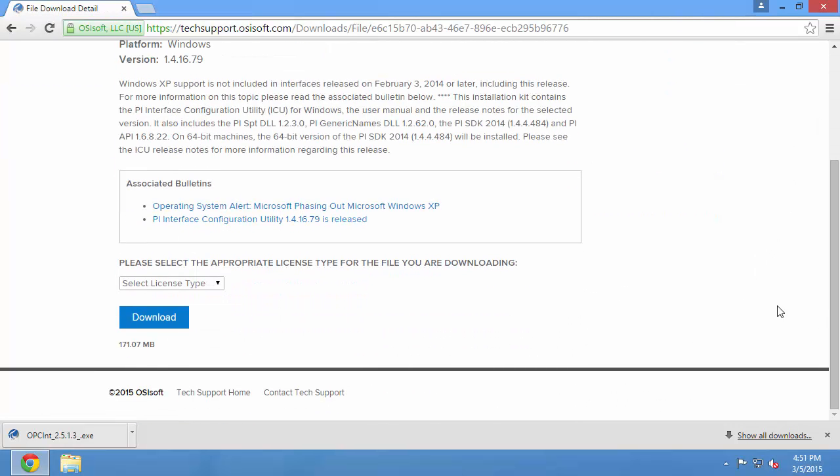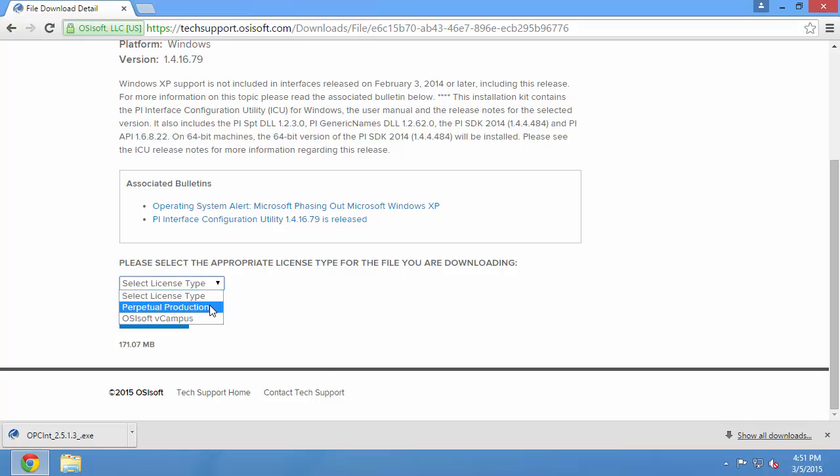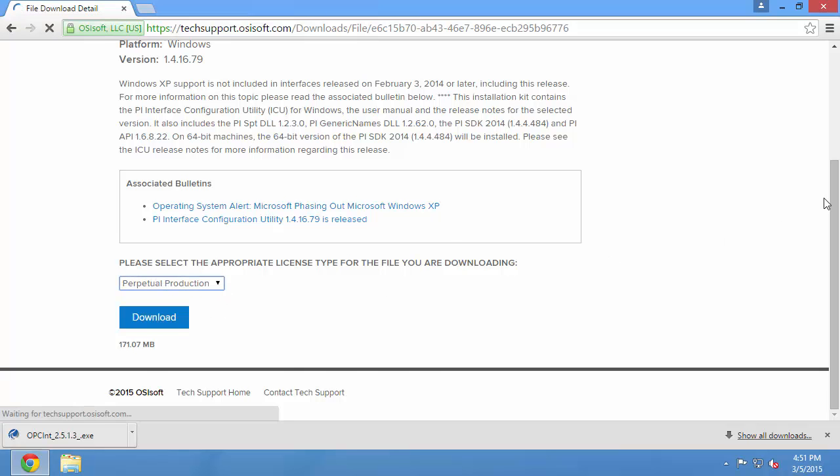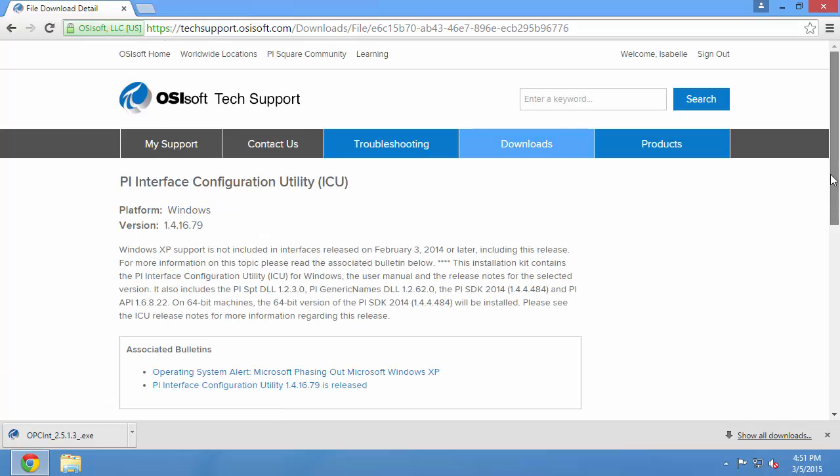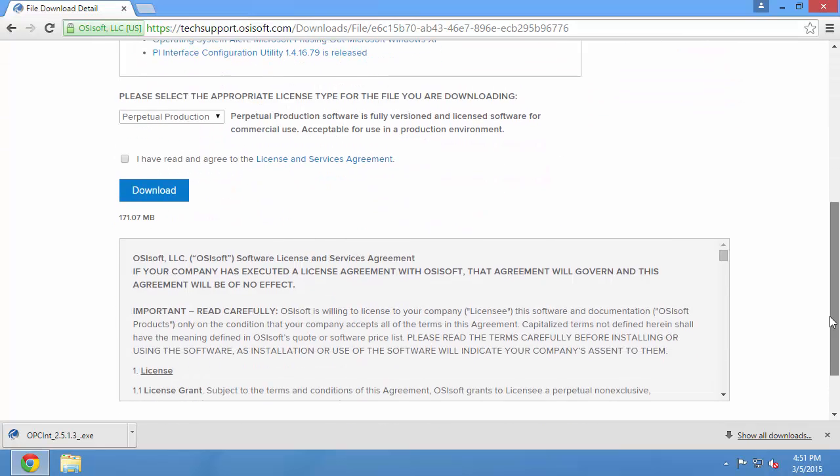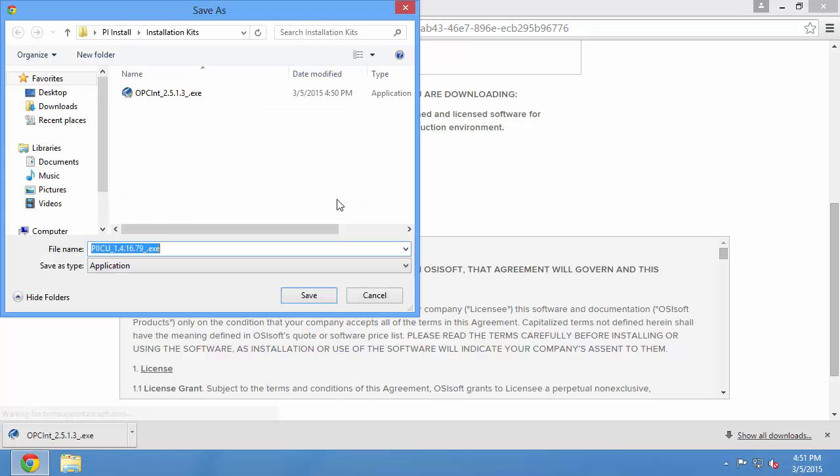Once again, I need to select the appropriate license type. And once I've read the license and services agreement, hit the checkbox and start the download.